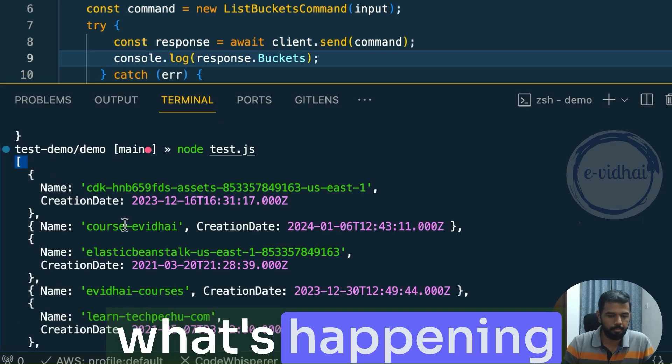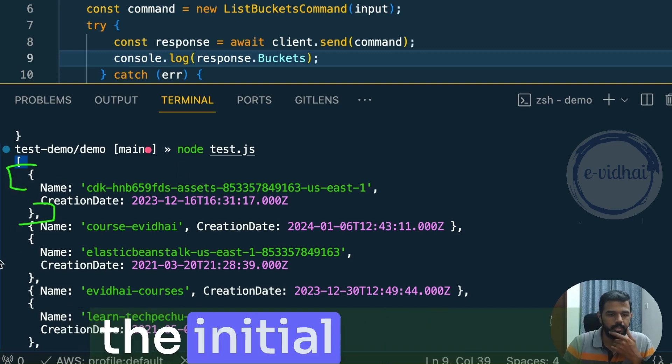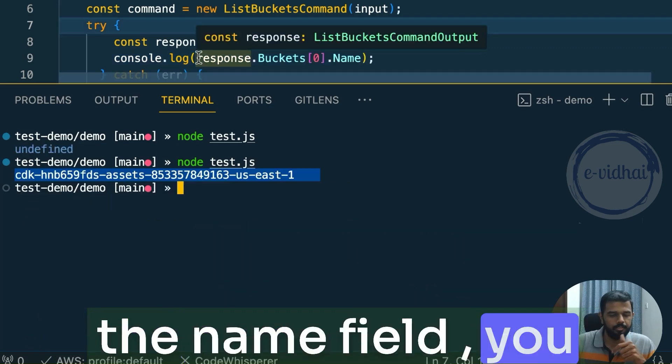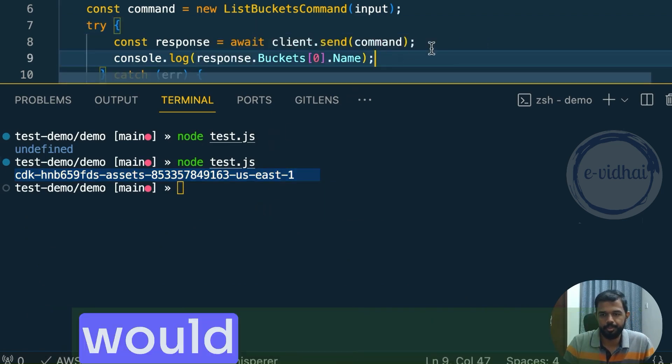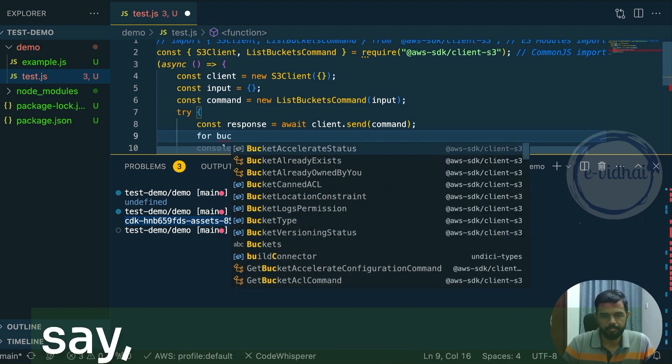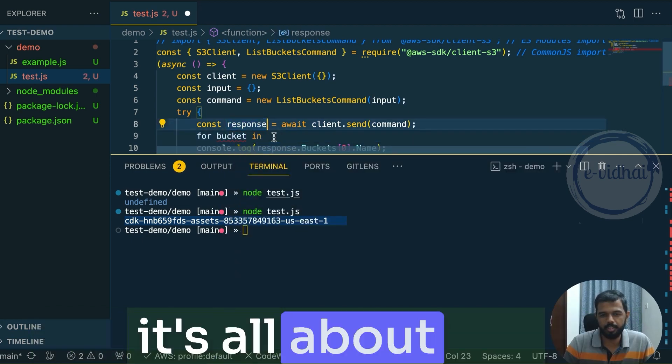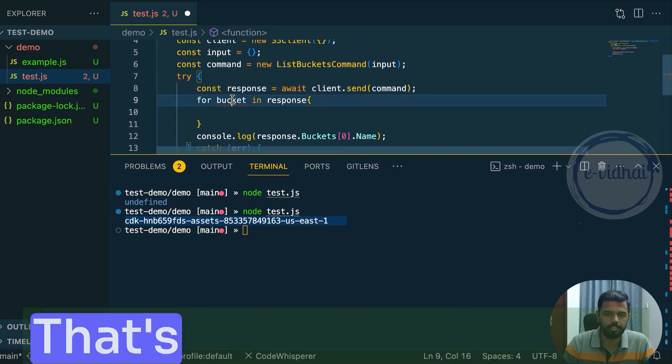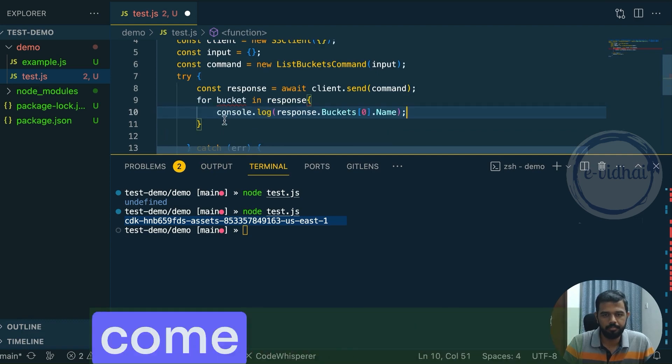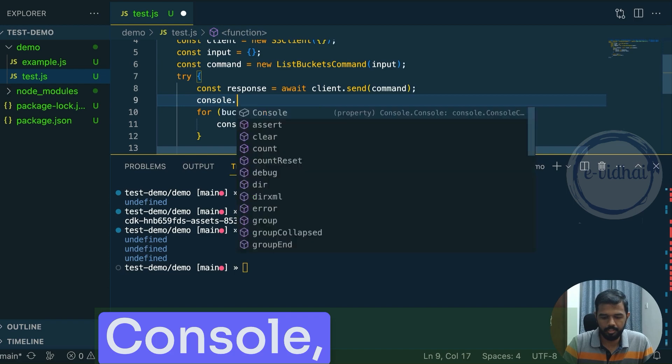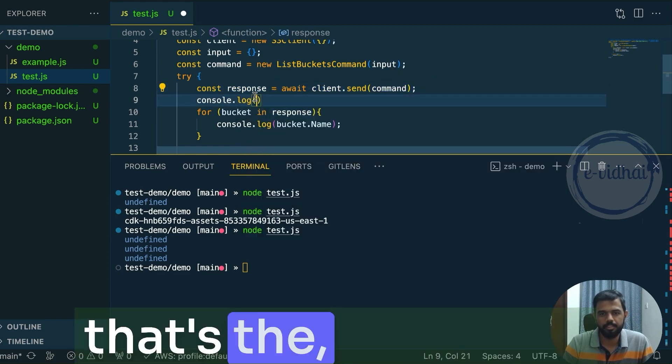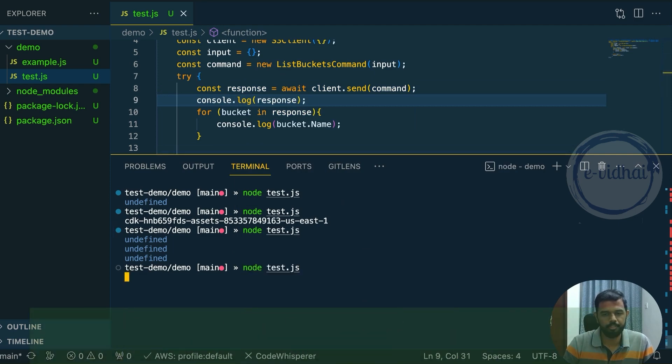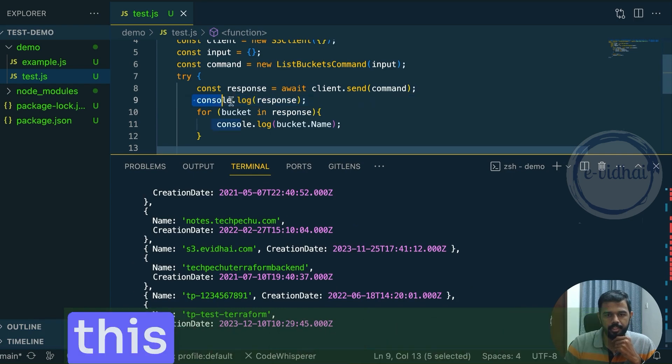When I do off 0, what's happening here is it's just printing the initial part of it, right? So let's say if I want all the name field, you would start introducing the looping part, which can be like a bit advanced. But how would you do here is you would say for, let's say bucket response. It's all about coding because the ideal expectation is you are already good at coding, right? That's why you are going to choose this one. And here you can come and then say for troubleshooting, you can go for console. Try to use as much console.log.